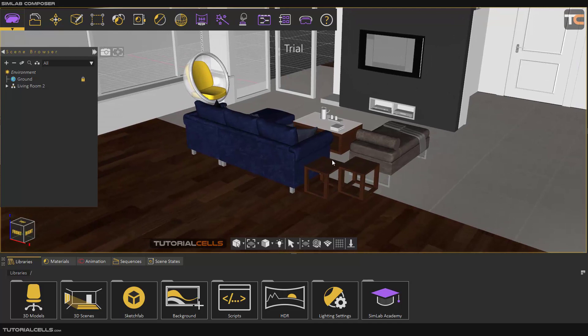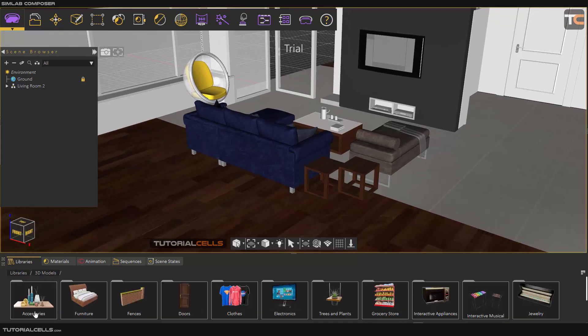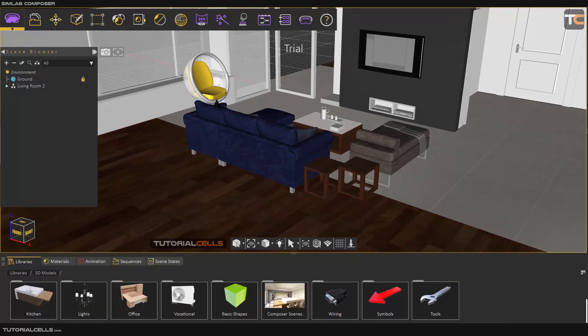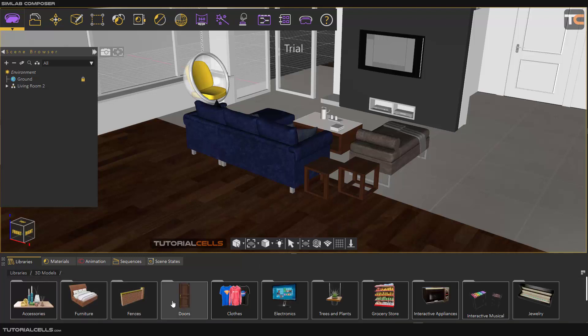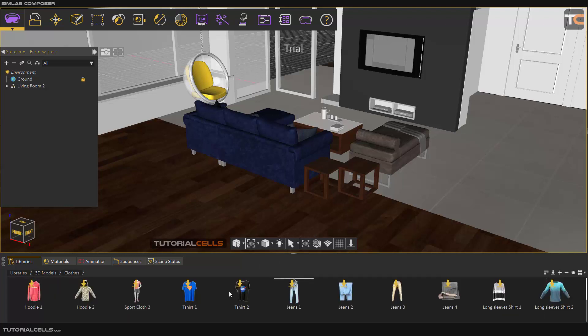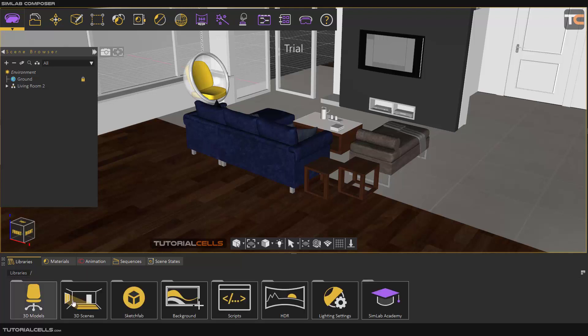I prepared this scene for you. What is this scene? It's in the library, in the 3D models section. Scroll down to Composer Scenes. This is Living Room 2. You can click and drag it, or you can download it if you want. For example, all of these need to be downloaded. You can simply click here to download the contents. All of the contents in this category will be downloaded for you. We'll go through this library. The materials and animation sequences are interesting, and I will explain them in detail.